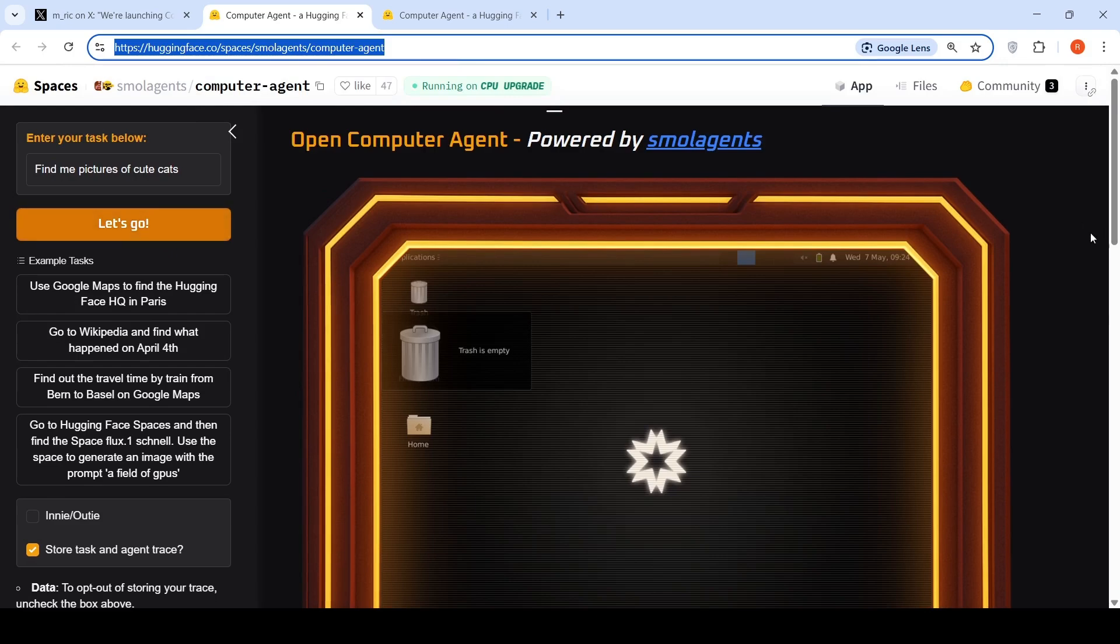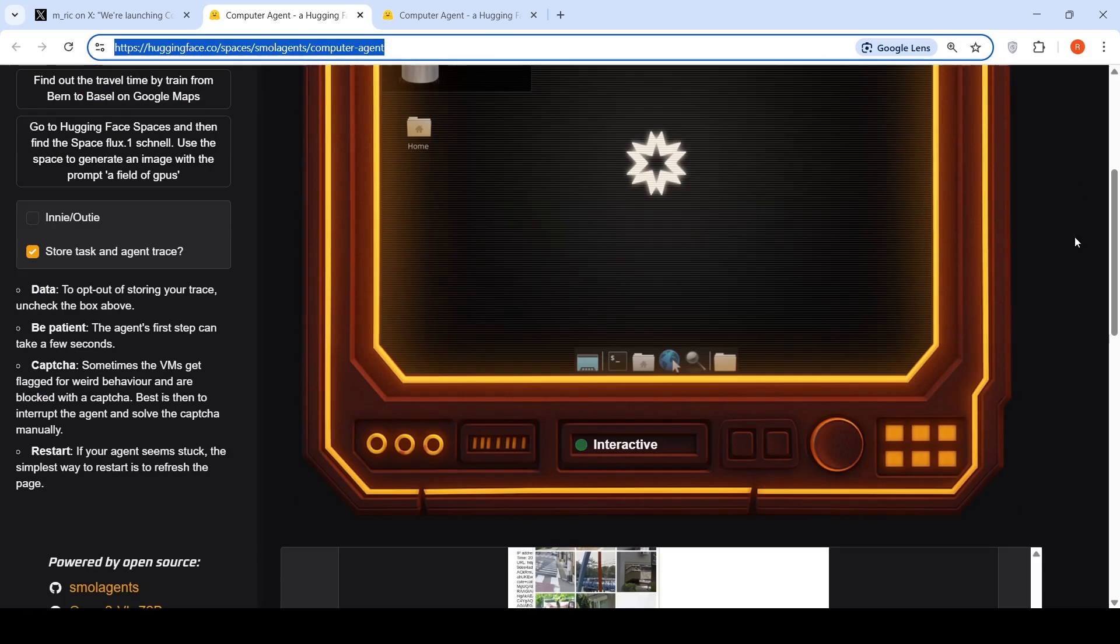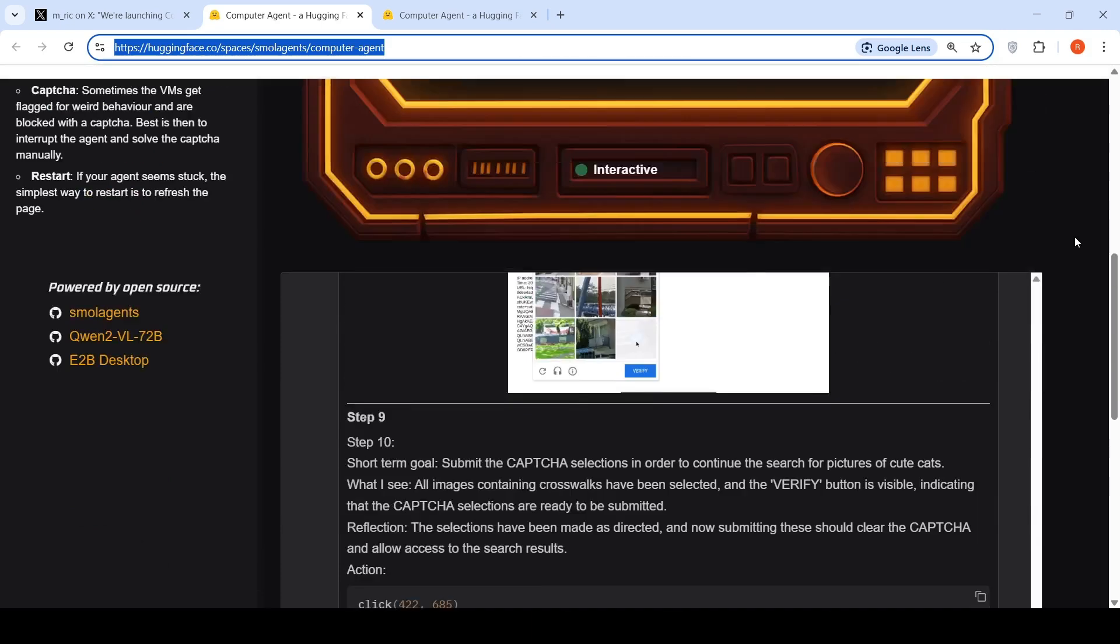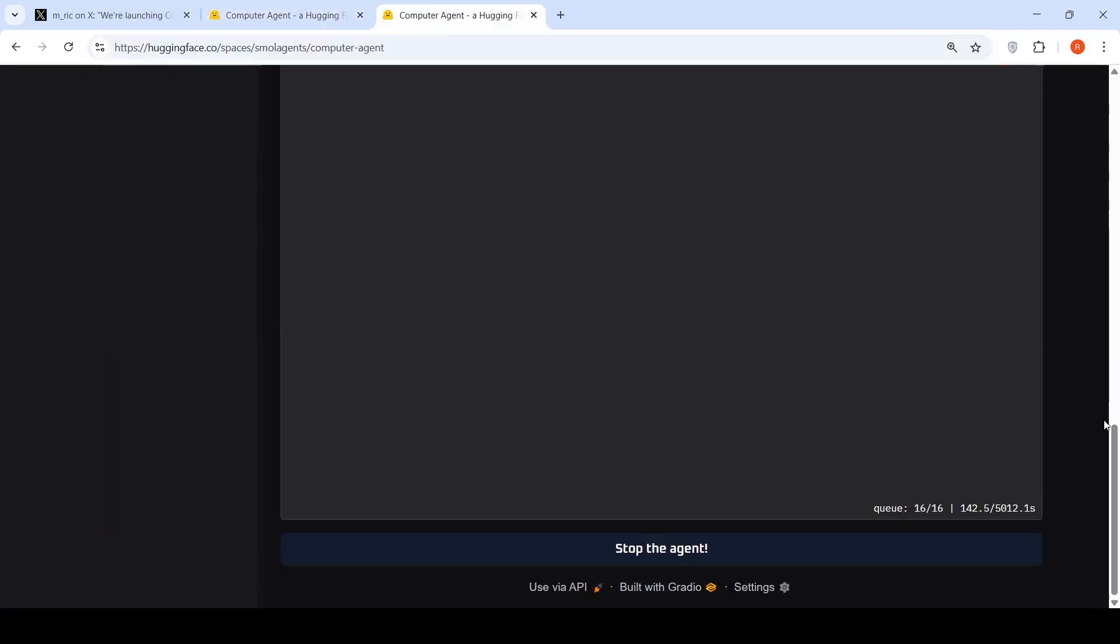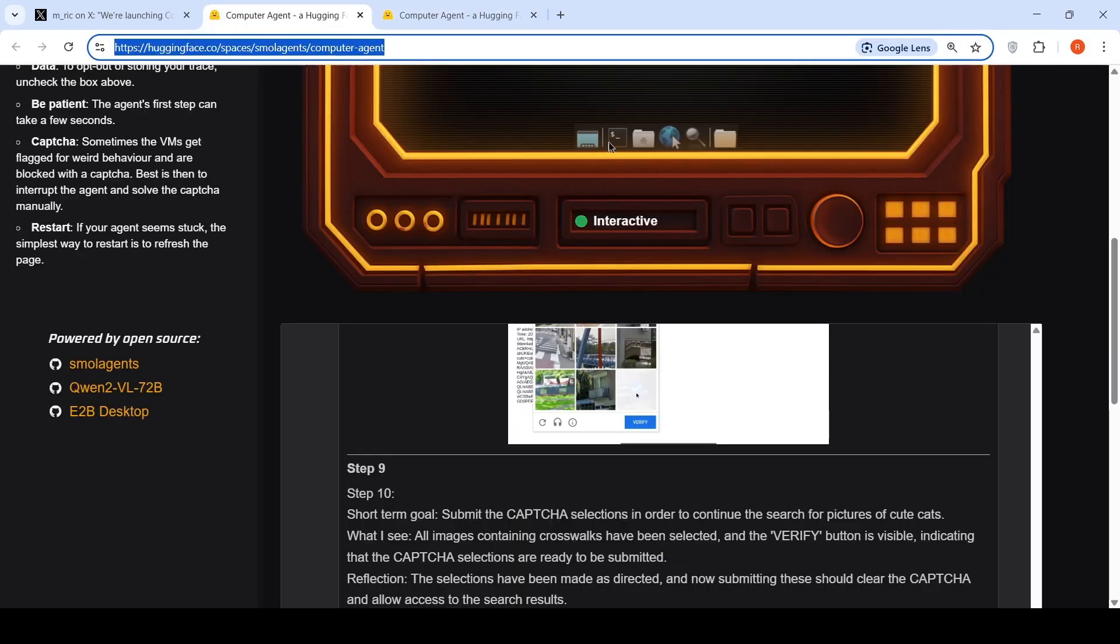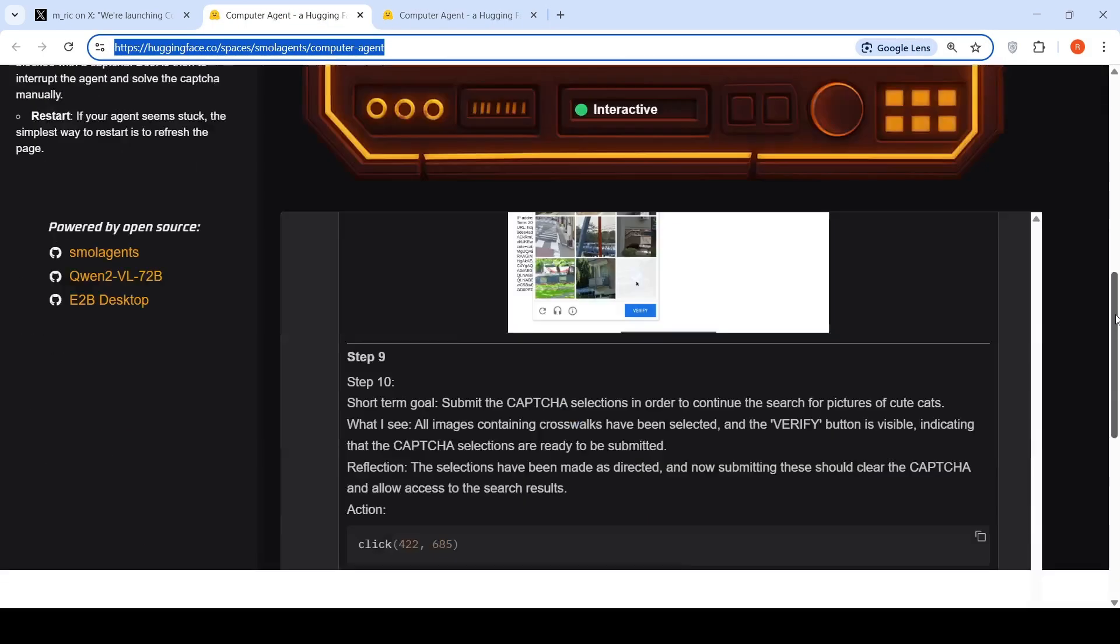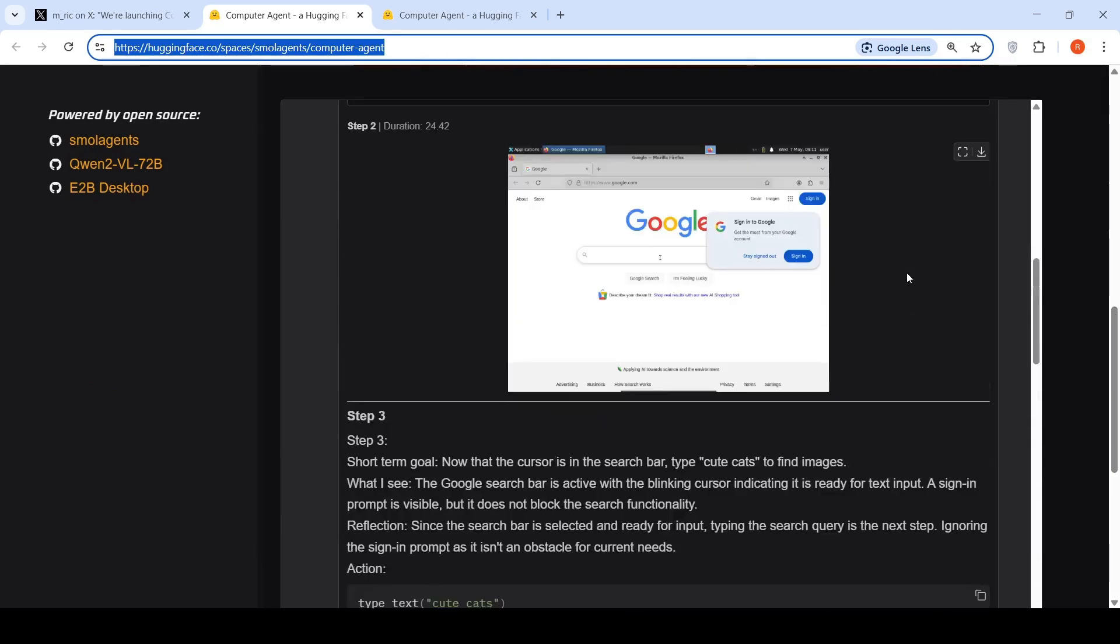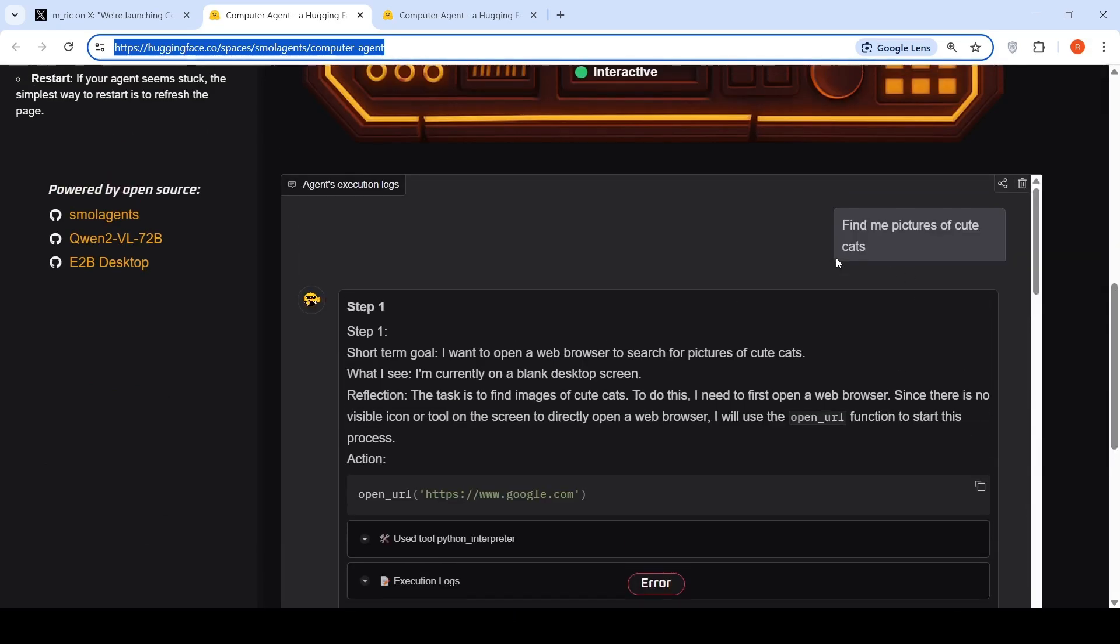What happens over here is it goes into a queue and then it starts. Sometimes the queue is long. Previously it took me some 20 minutes for this to start. If you see over here, what is it doing? Let's see the actions performed by the agent. The user query is find me pictures of cute cat.